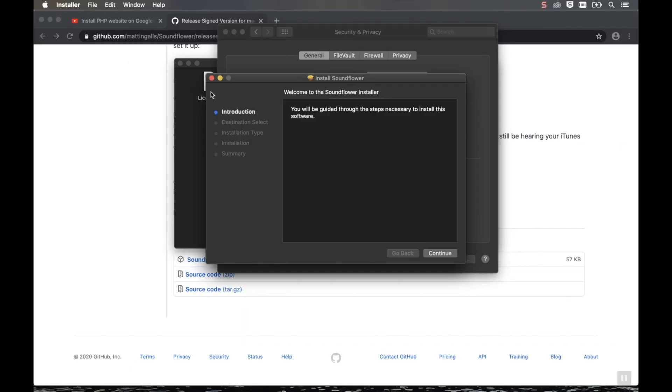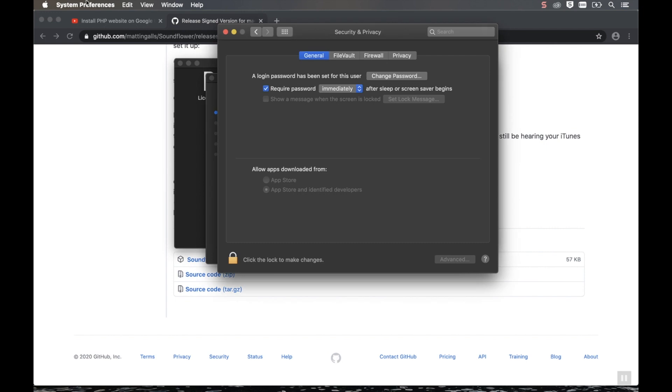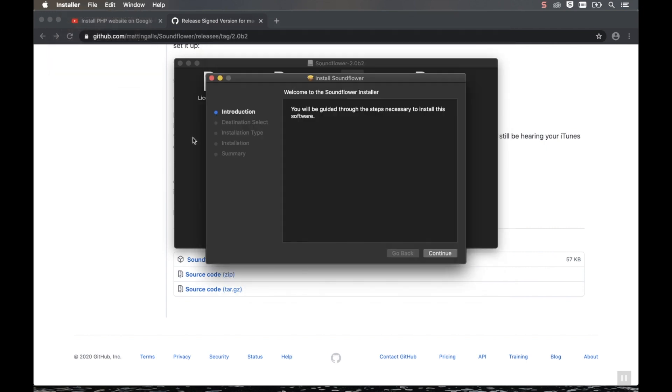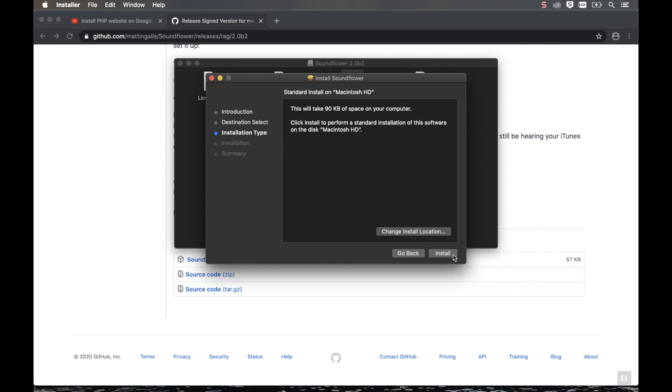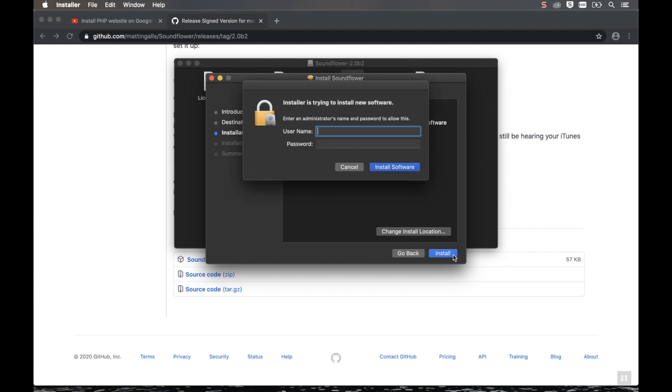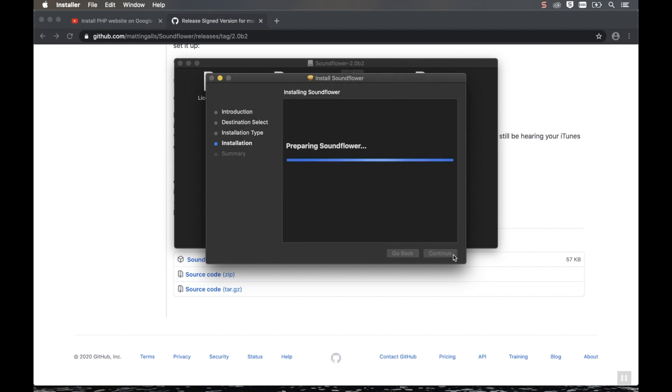This will then install our software package. Let me close System Preferences. Then click Continue on our installer. Click Install. And then enter your admin password again. And then go through the whole installation. I've fast-forwarded this part. But the installation should take about 2-3 minutes.